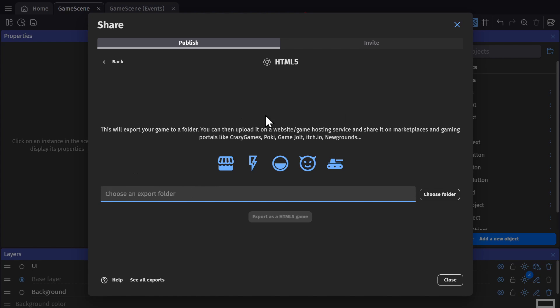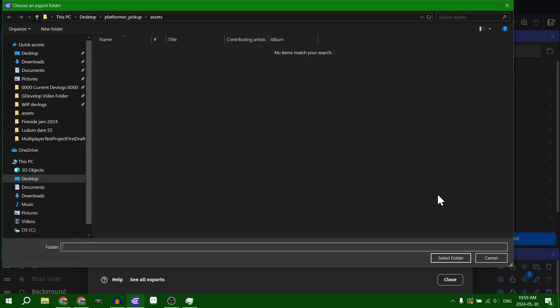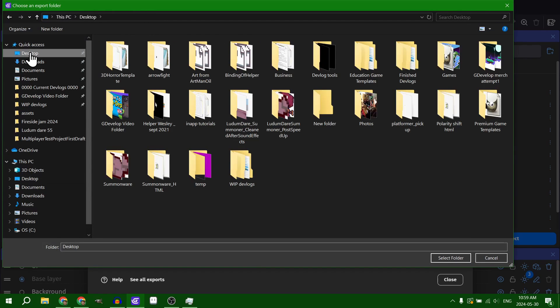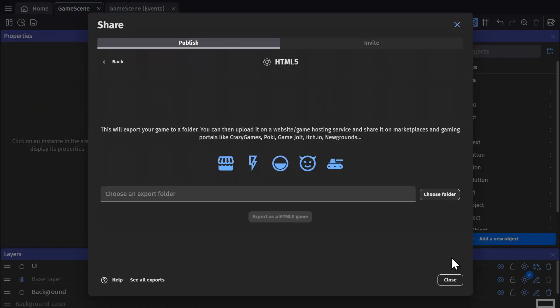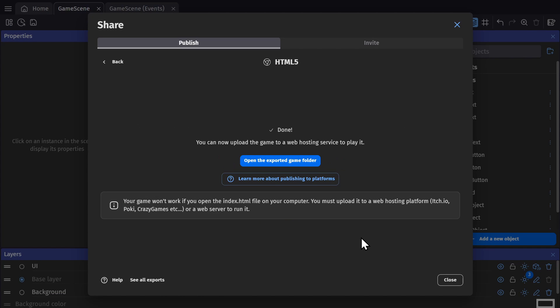What you need to do is click to choose a folder, click to create a new folder, name that folder what you want the game to be, click on the folder, and press Select Folder. Now that we have the blank folder picked, we just click to export game as a HTML5 game. And that's it.